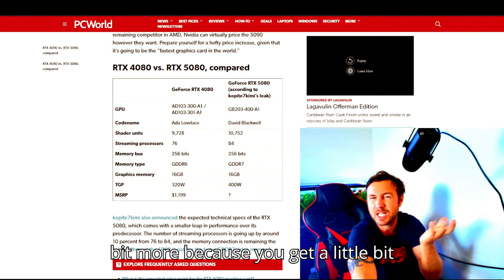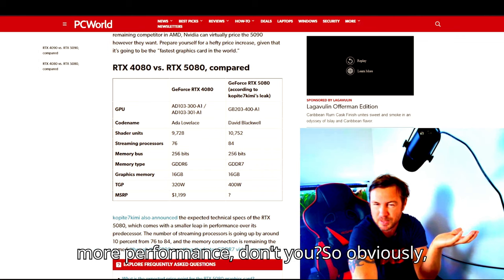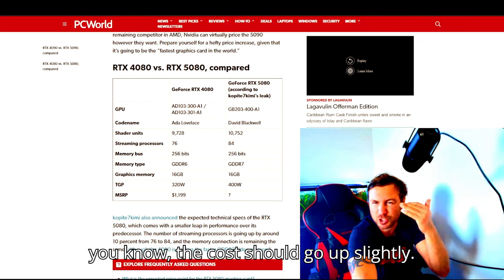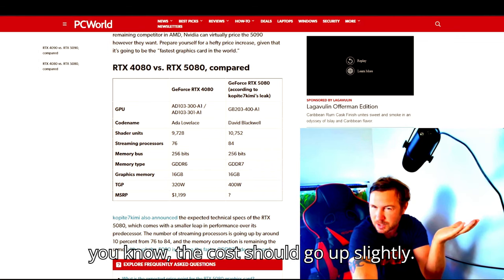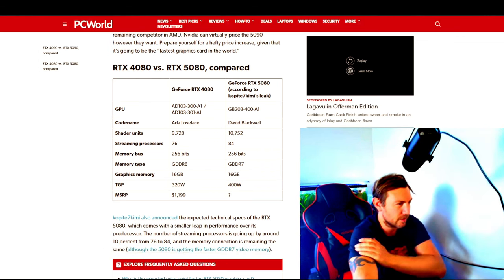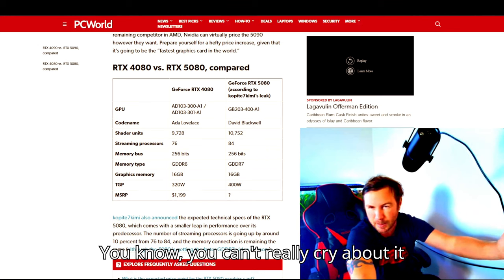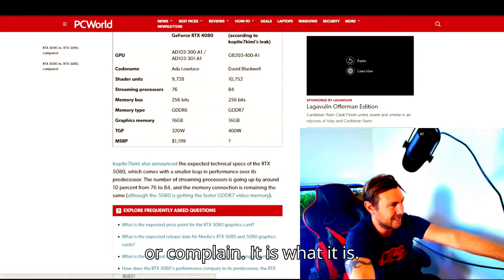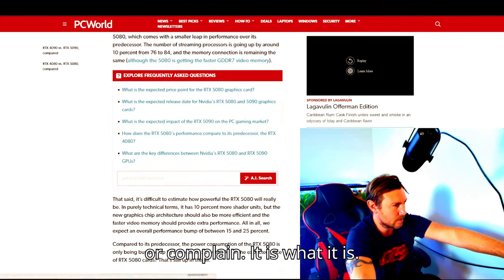It's going to be a little bit more because you get a little bit more performance, don't you? So obviously the cost should go up slightly. You can't really cry about it or complain. It is what it is.